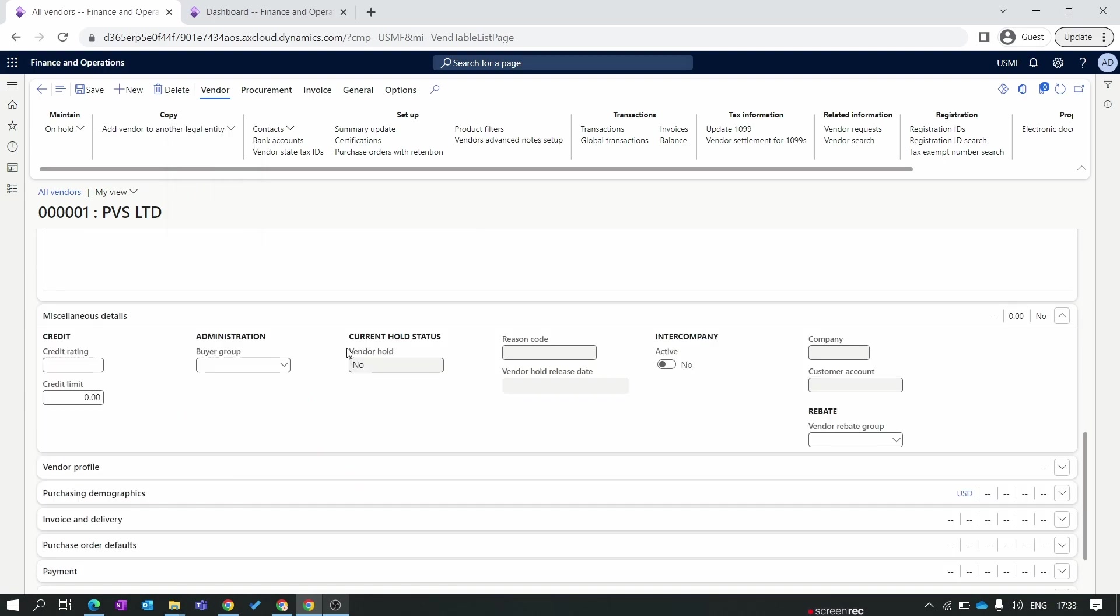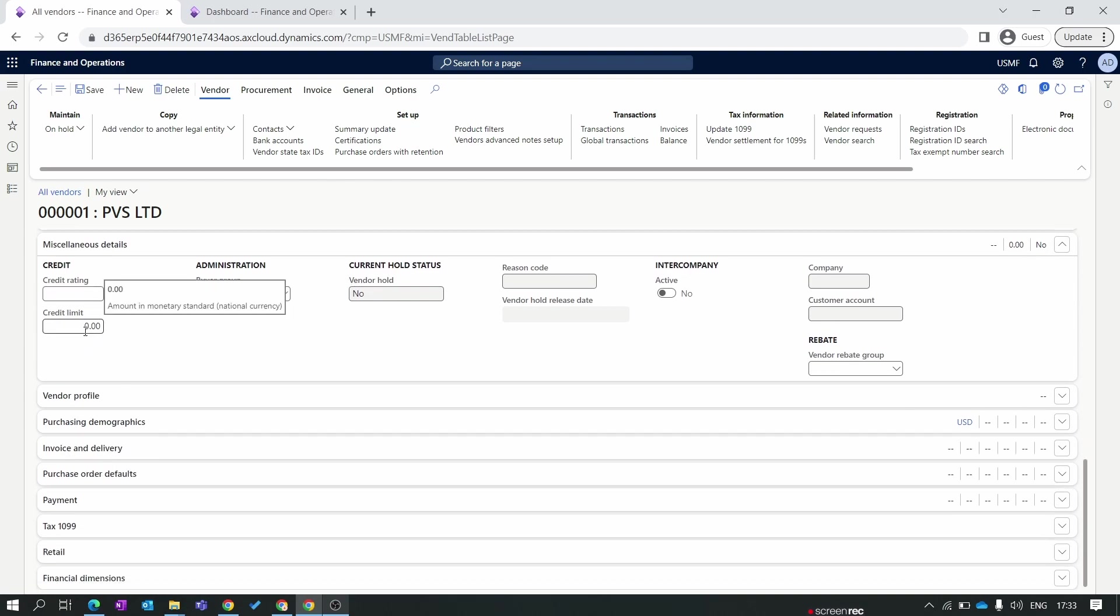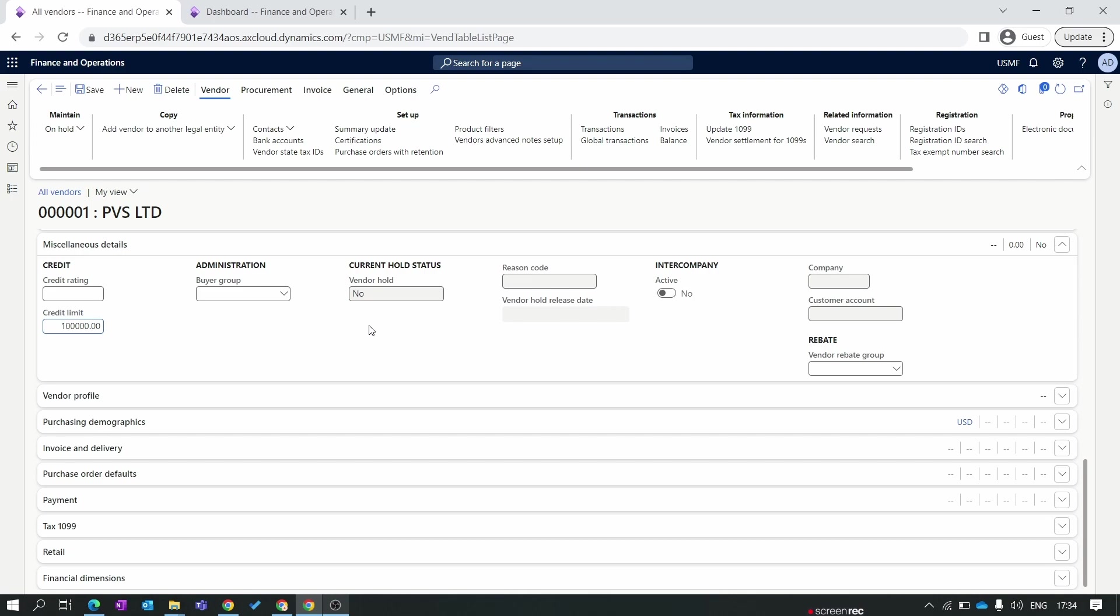Now we move to the important details - miscellaneous details. Here we first find the credit. In B2B business we usually buy a product from the vendor through credit. For buying and procuring the product on credit we need to set the credit limit for every vendor. For example, this PVS Limited vendor, we have set the credit limit to 1 million here.